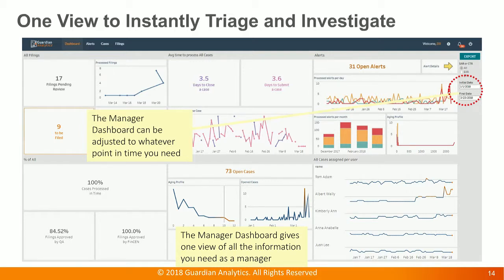Every time it takes to close a case and the cases assigned per user are visible. On the top left, you see the pending filings — those are really the key tasks as a manager. I need to either approve or reject filings like SARs. Maybe at a bigger institution I will have a QA team do that for me, but in this example the manager will be doing it. I can see right away how long it takes for my analysts to close an alert.